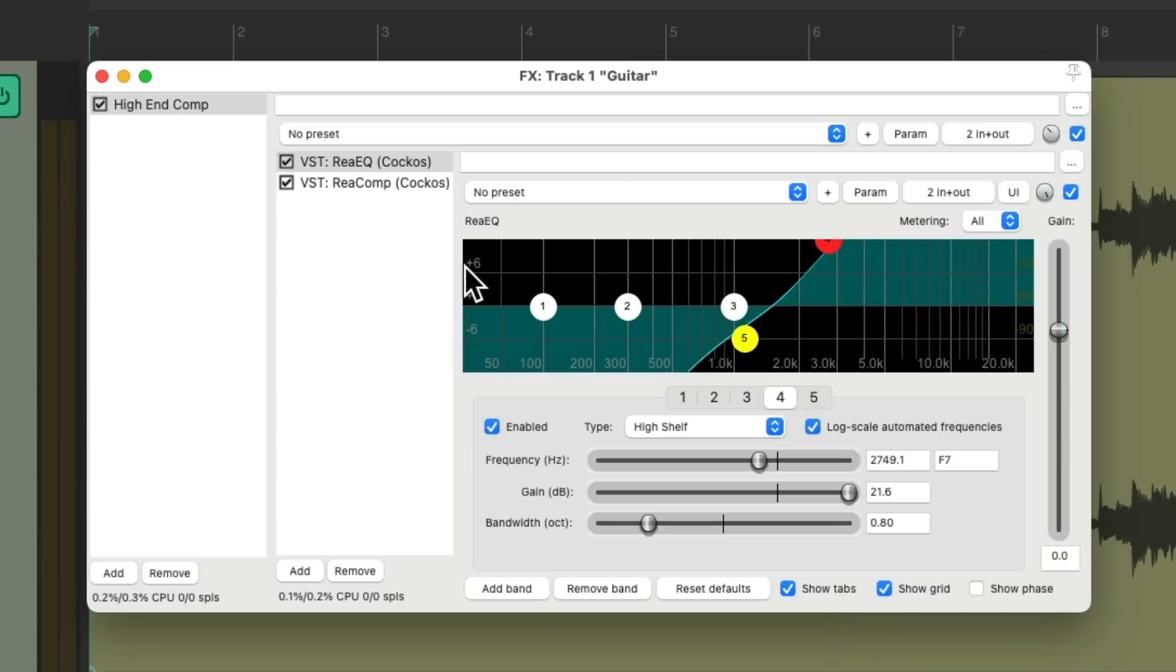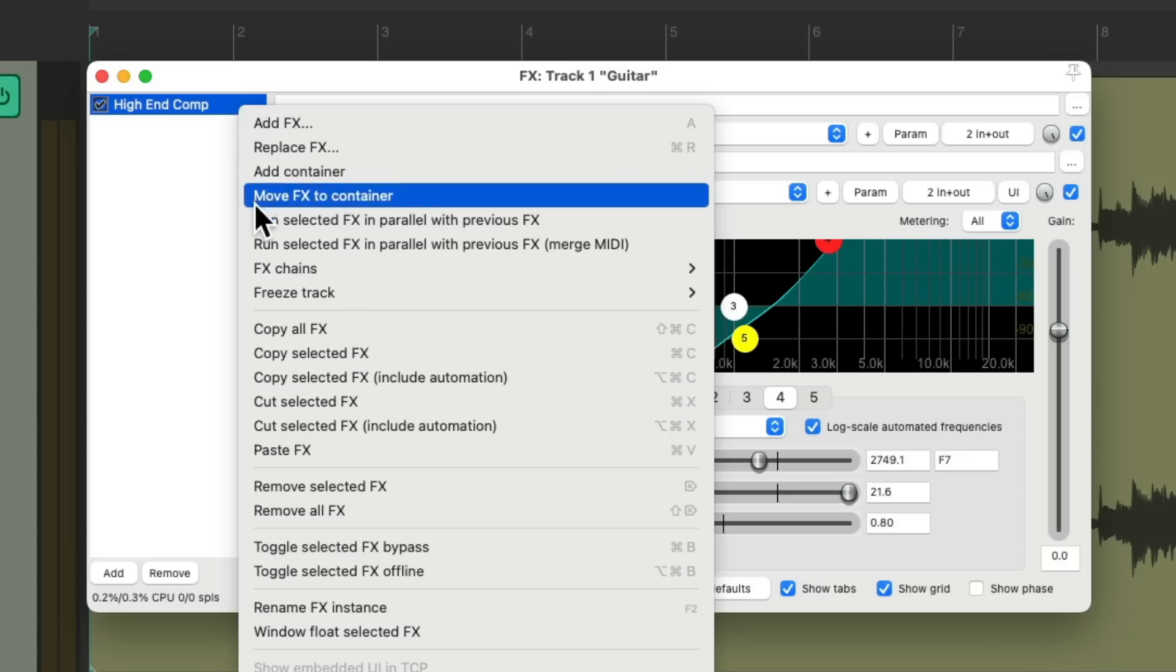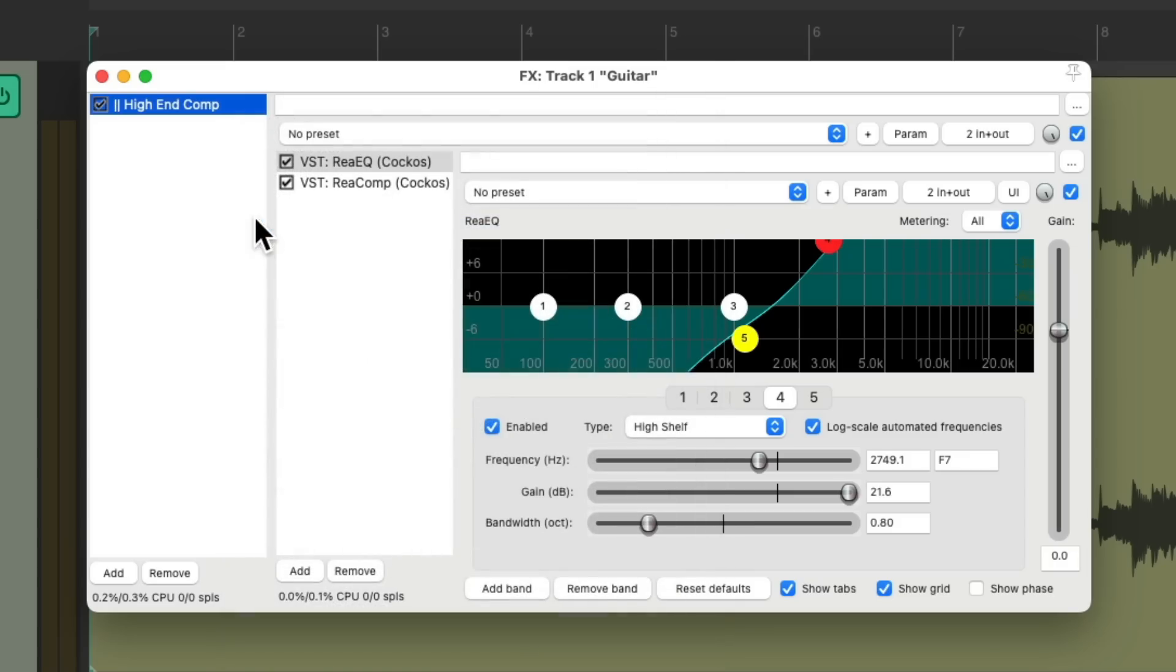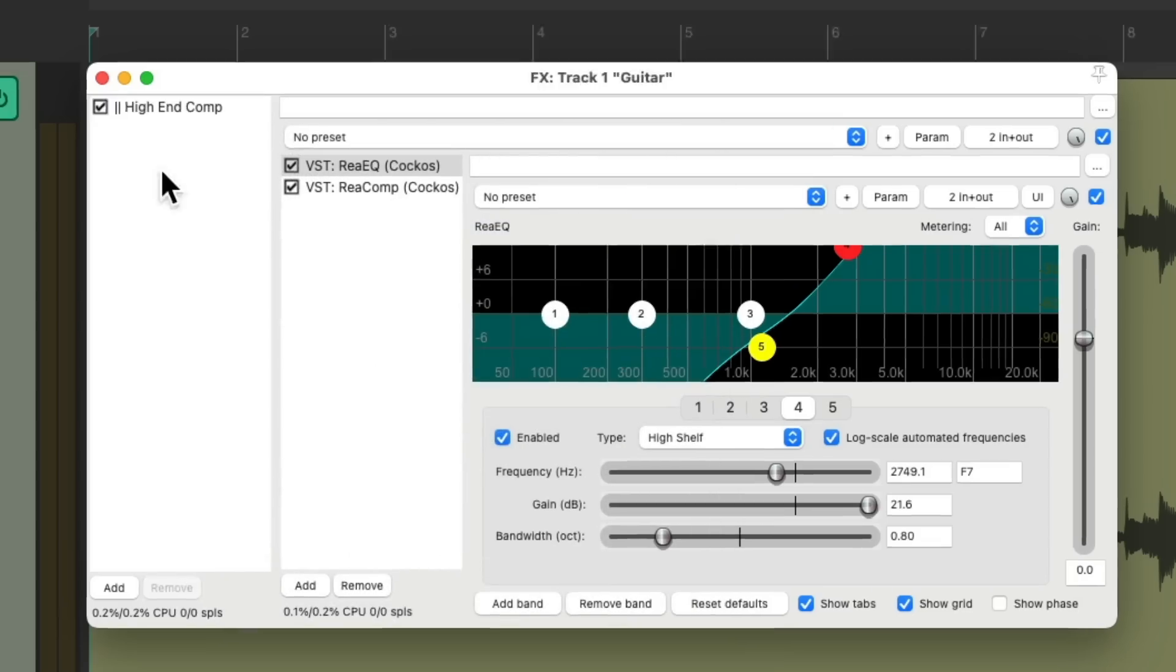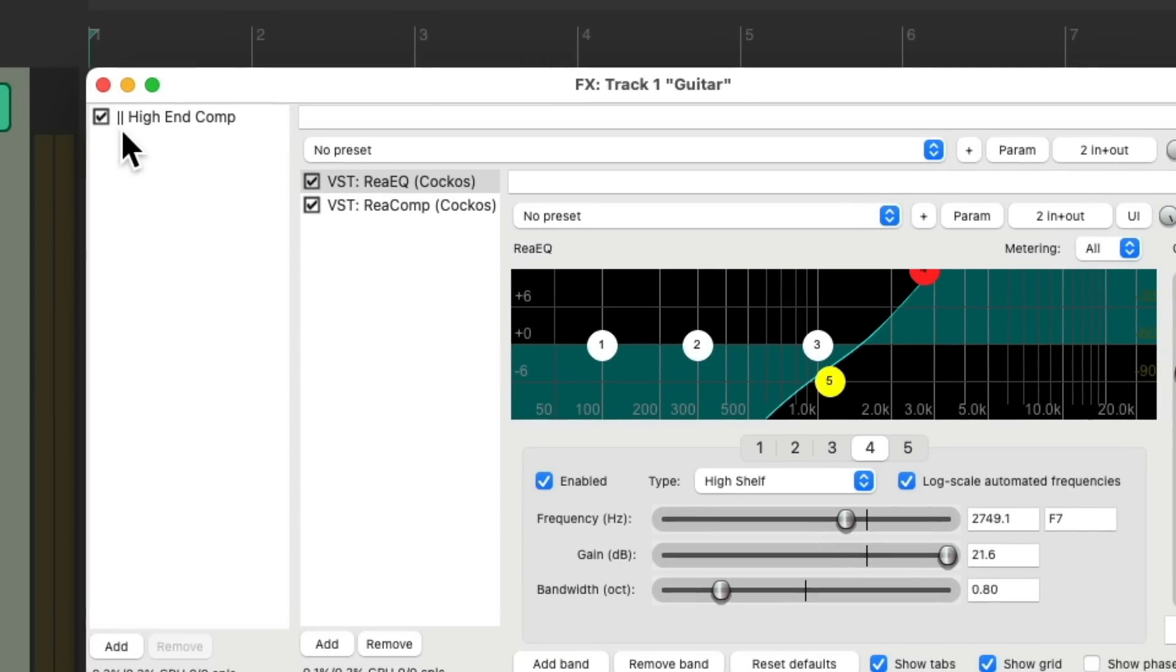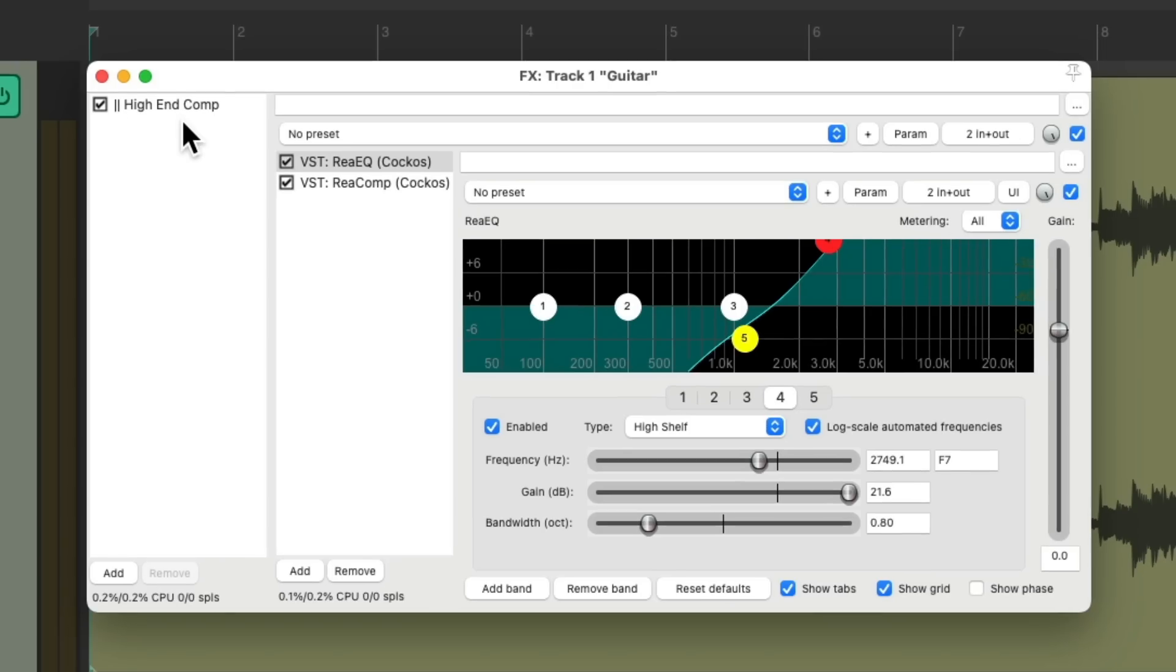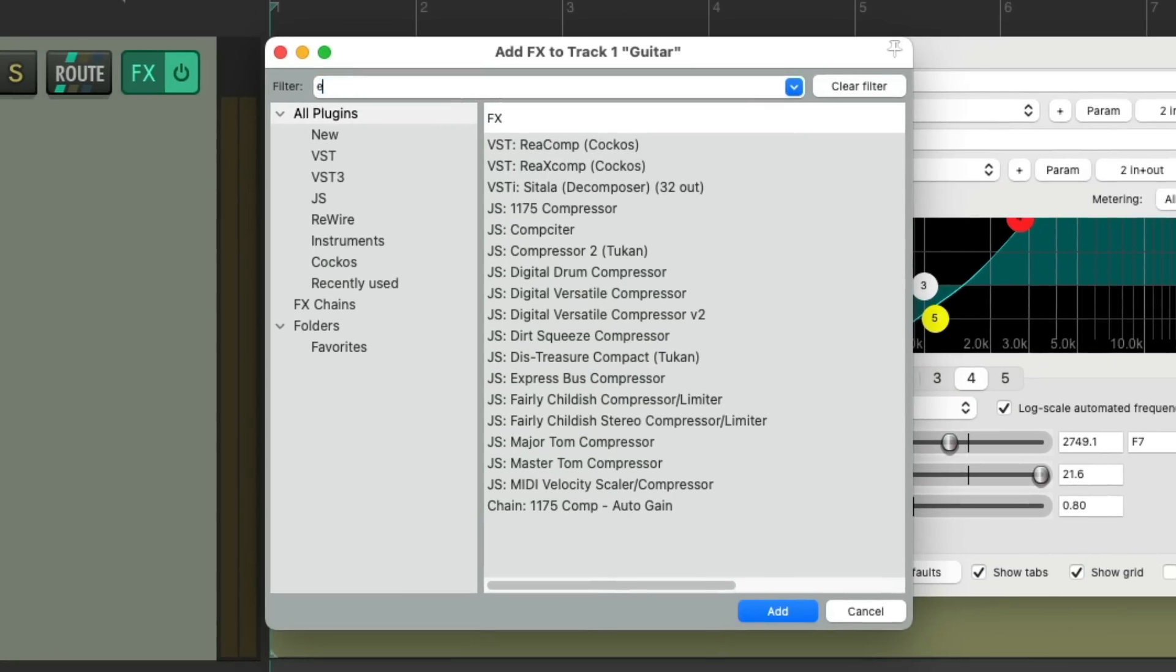Or we could run the container completely in parallel. Let's put it back to 100% wet. Right click, run selected effects in parallel with previous effects. Now we could see with these two lines, that this effect is running parallel to the previous effect.